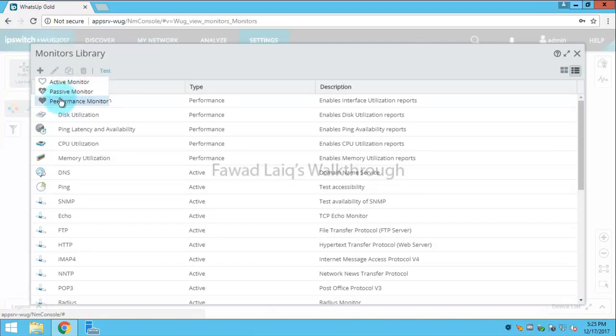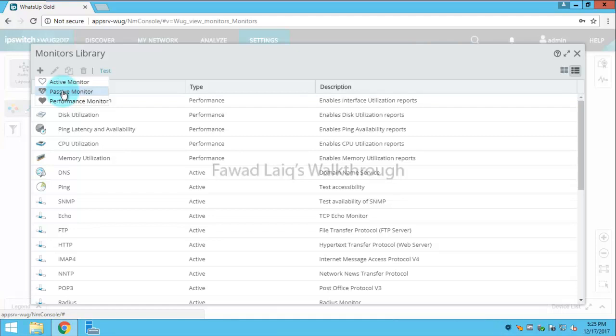Active monitor is for anything you would like to monitor actively. Passive monitor is for syslog, Windows event logs, or SNMP traps. Performance monitor, as the name states, is related to memory, CPU, virtualization, etc.